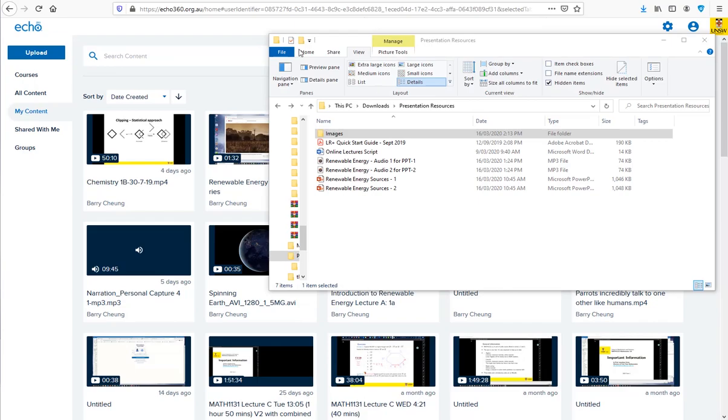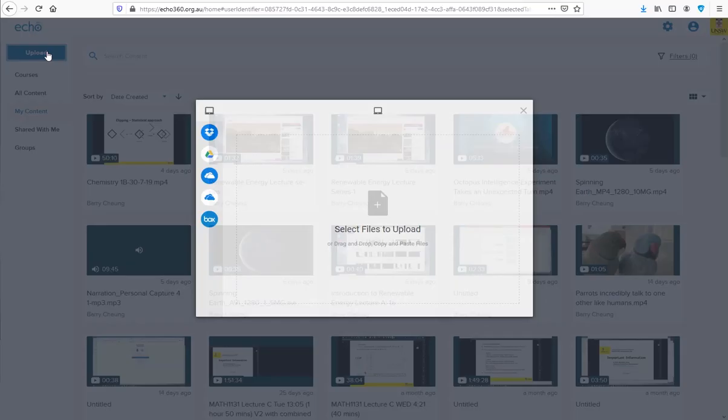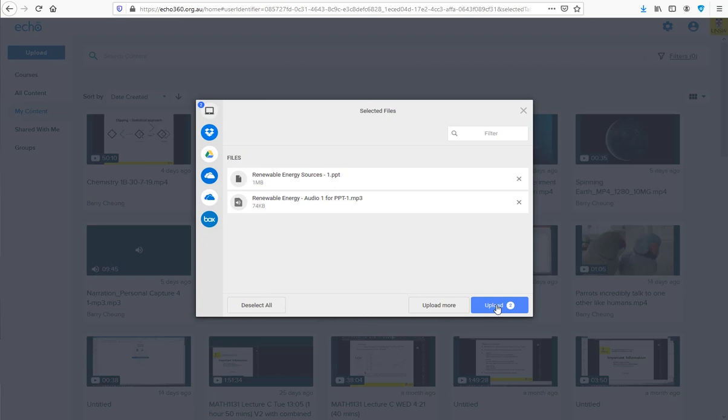If you upload video and PowerPoint files to your Echo library, you can share these files to your Echo course.